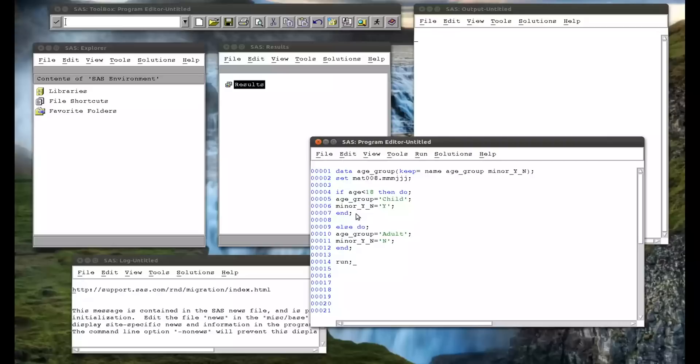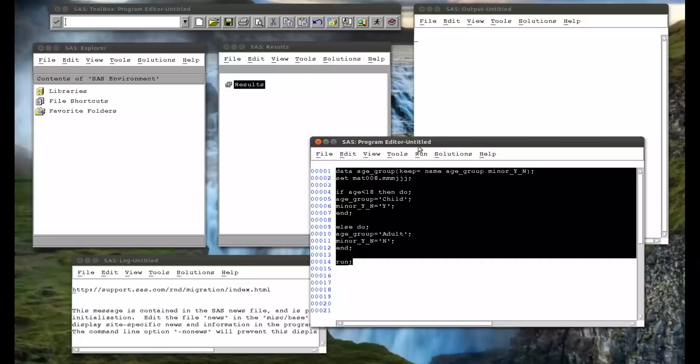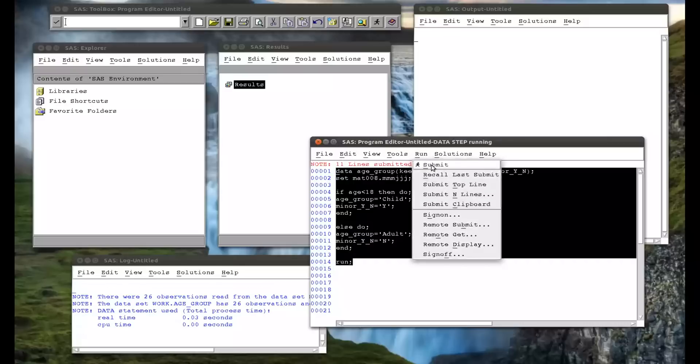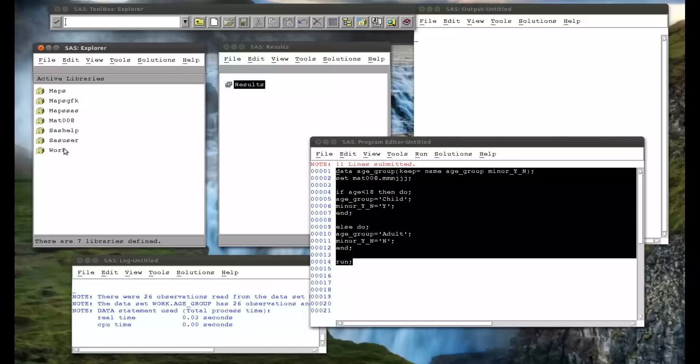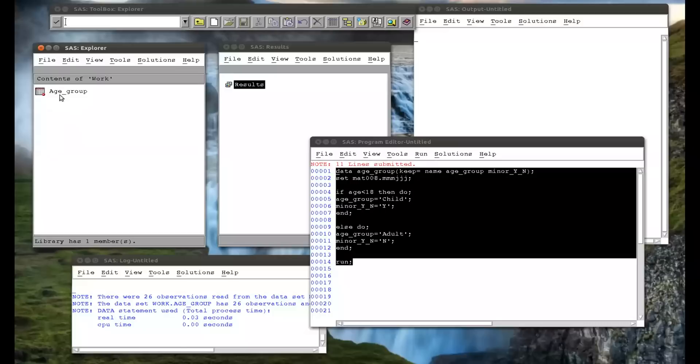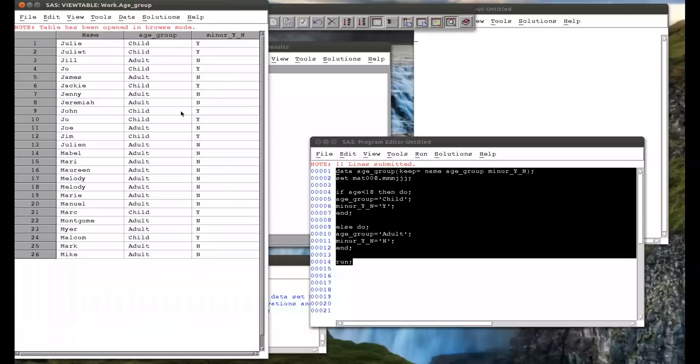And then I'll run. So we can use a single do statement to just put lots of statements into one, basically. So if I run that, and we go to our work library, age group data set, we see we have child, adult, and yes, or no.